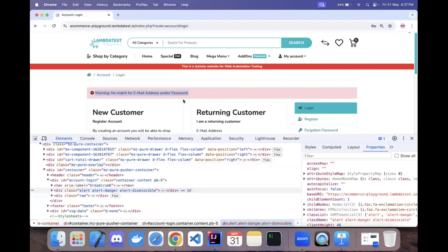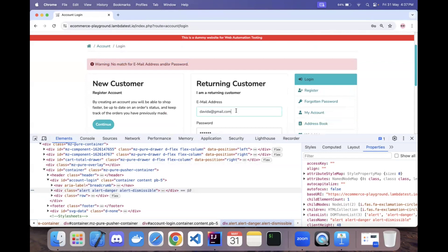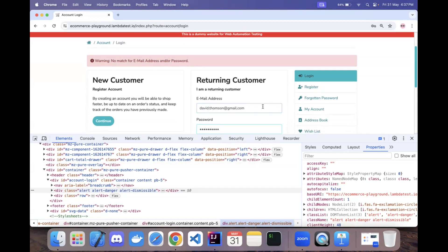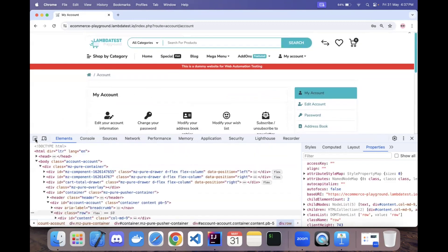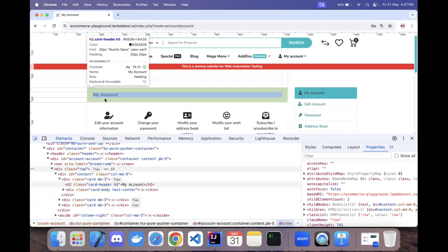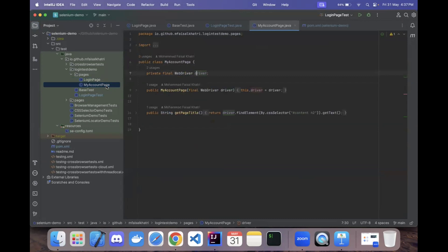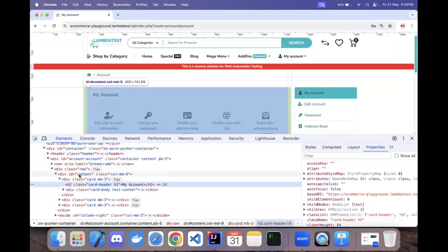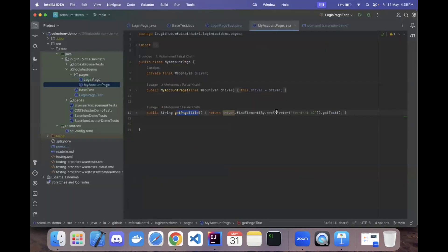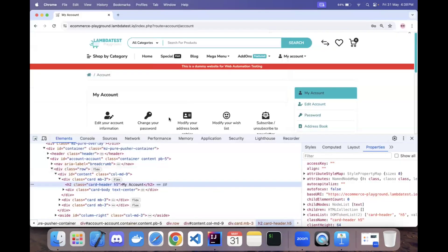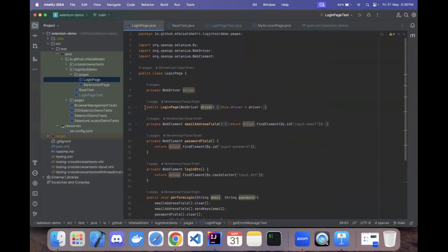The getErrorMessageText method returns the warning string: 'No match for email address and/or password.' For the successful login condition, once logged in with valid credentials like thompson@gmail.com, the My Account page loads. I have created a separate MyAccountPage class with a getPageTitle method that returns the text of the h2 element located via CSS selector '#content h2'.